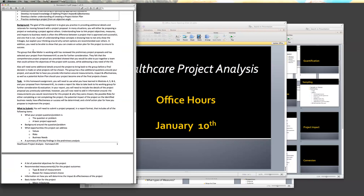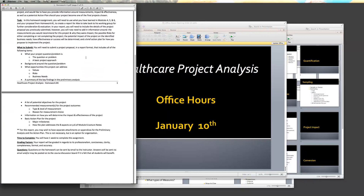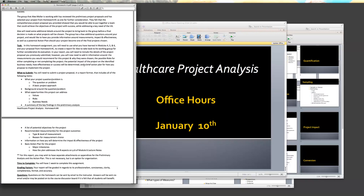This is the same assignment you guys have, the same file you download, so a few things should look very familiar. What you're going to do is expand on assignment number one. It says right here, you will need to use what you've learned in modules four, five, and six, and use your proposal from homework one. I'm expecting you to use the proposal from homework one, so if you haven't looked at your feedback file from homework one, I highly recommend that you do that. Also take a look at the one from homework number two, because both of those are going to help you with this assignment.